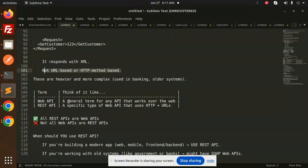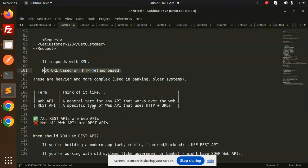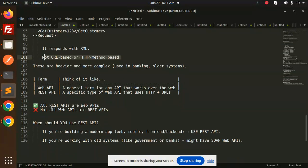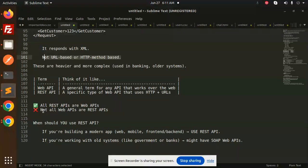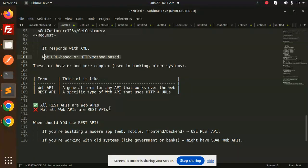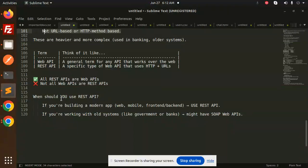Web API is a general term for any API that works over the web. REST API is a specific type of Web API that uses HTTP and URLs. All REST APIs are Web APIs, but not all Web APIs are REST APIs.